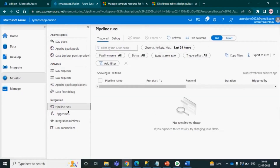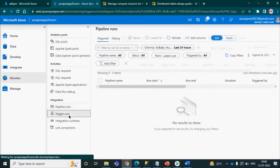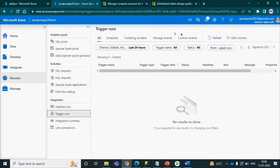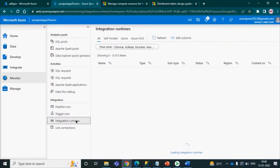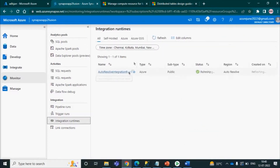You can monitor your pipelines under the Monitor tab. Since no pipeline is currently running, no trigger is shown. You also have triggering options available: schedule, tumbling windows, storage event, and custom. Additionally, you have integration runtime — by default the auto-resolve integration runtime is configured, but you can also set up a self-hosted integration runtime.